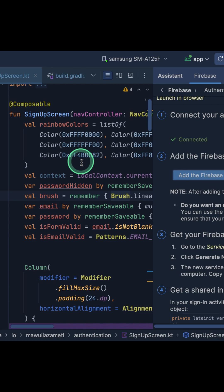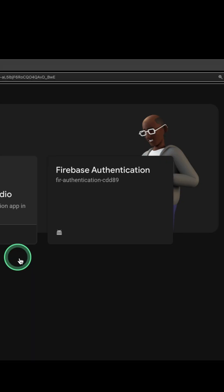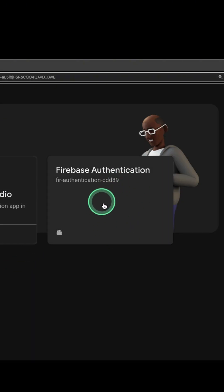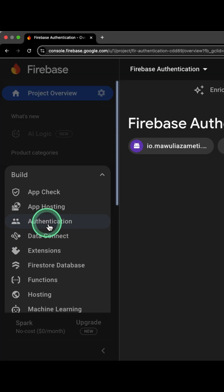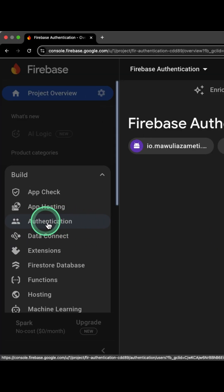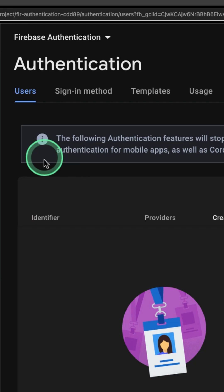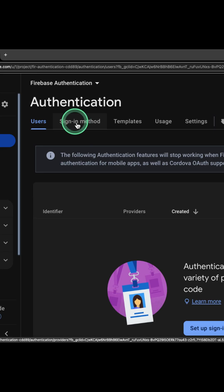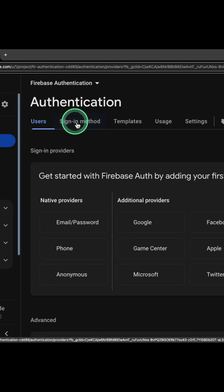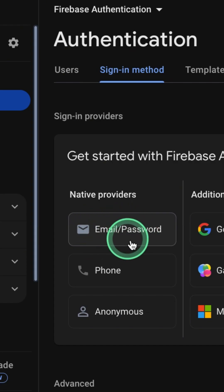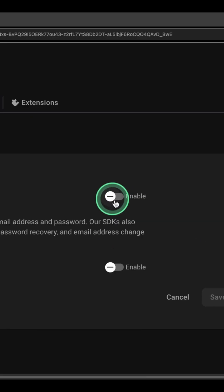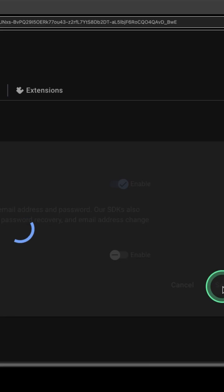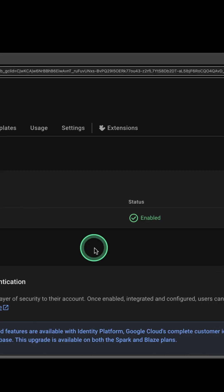In the Firebase Console, select your project, click on Build, and select Authentication. From Authentication, select Sign-in method, then select Email and Password, click on Enable, and then Save. Boom! Now you're ready to handle real users.